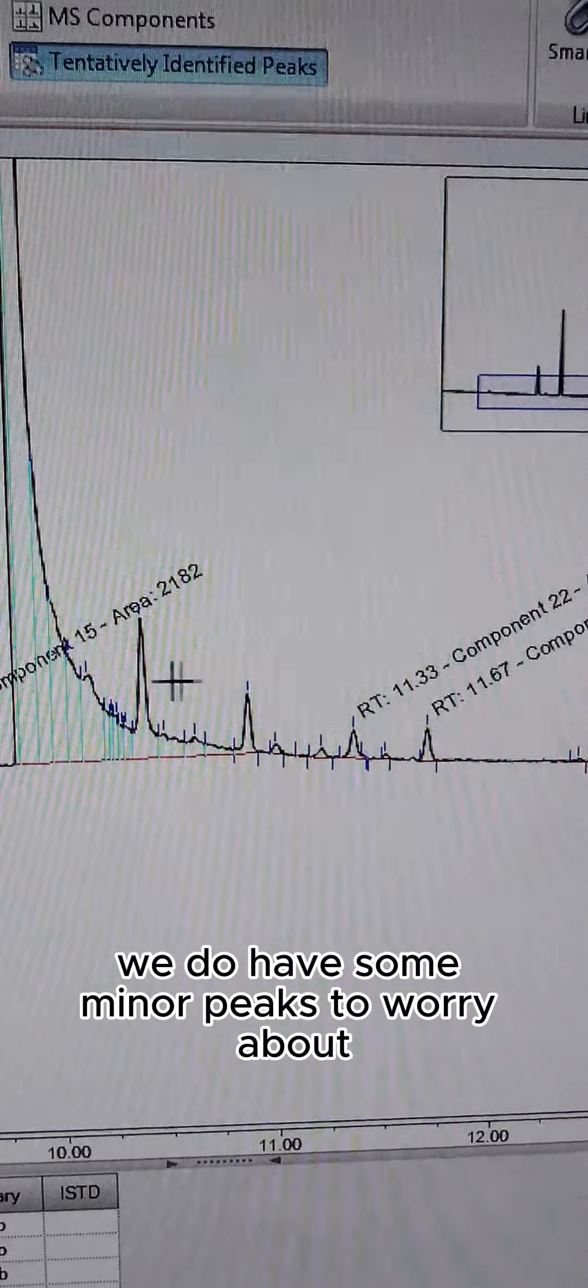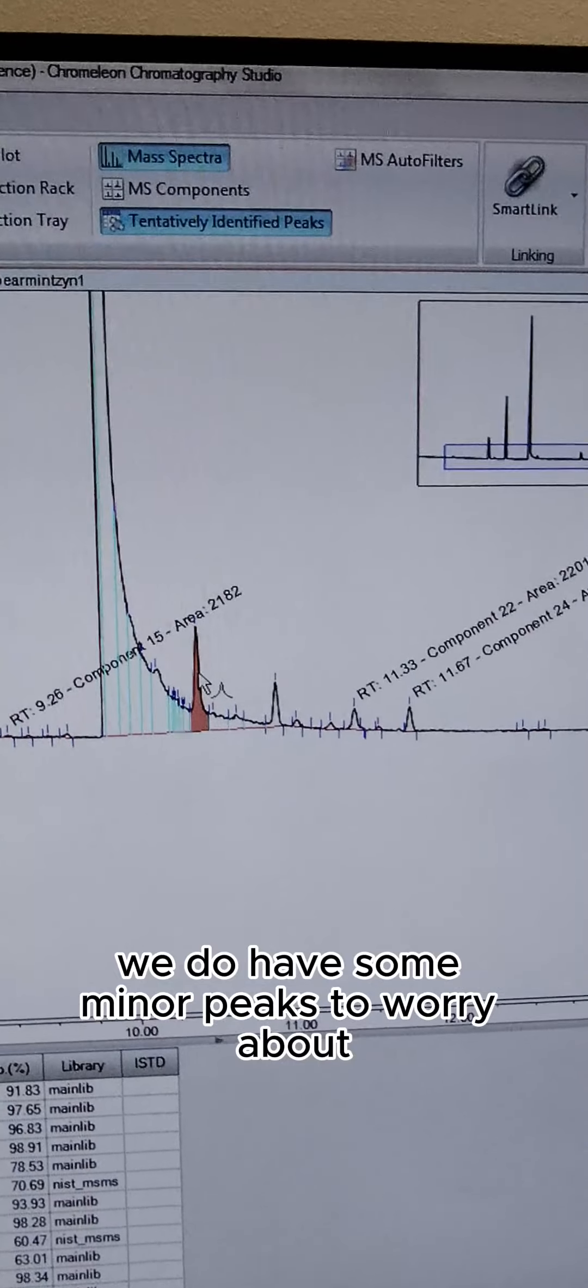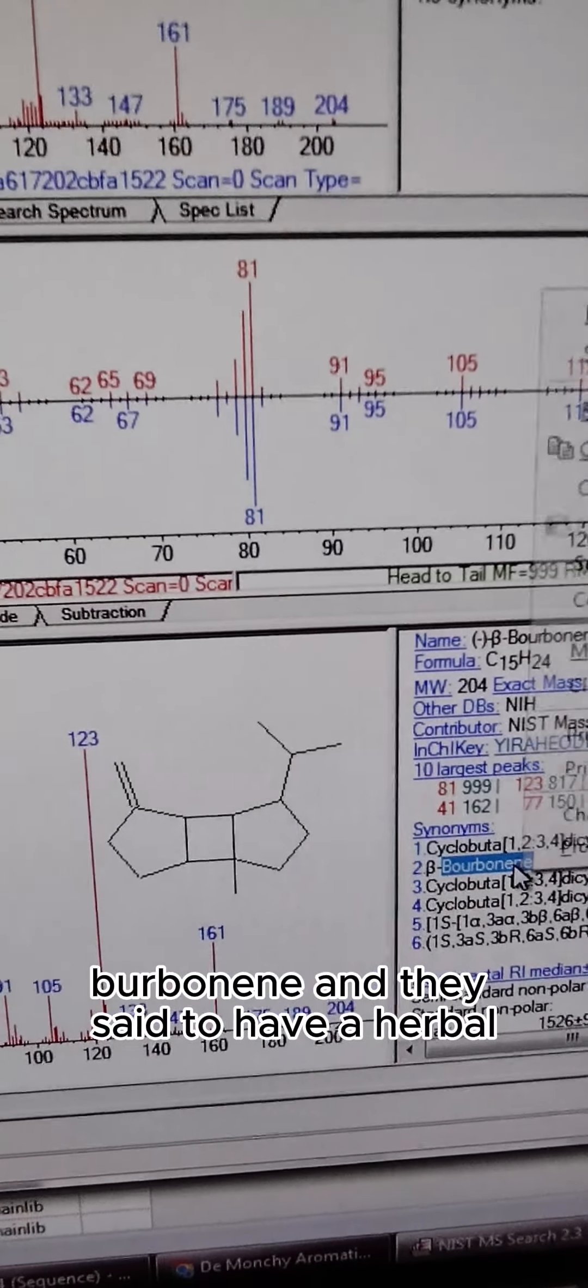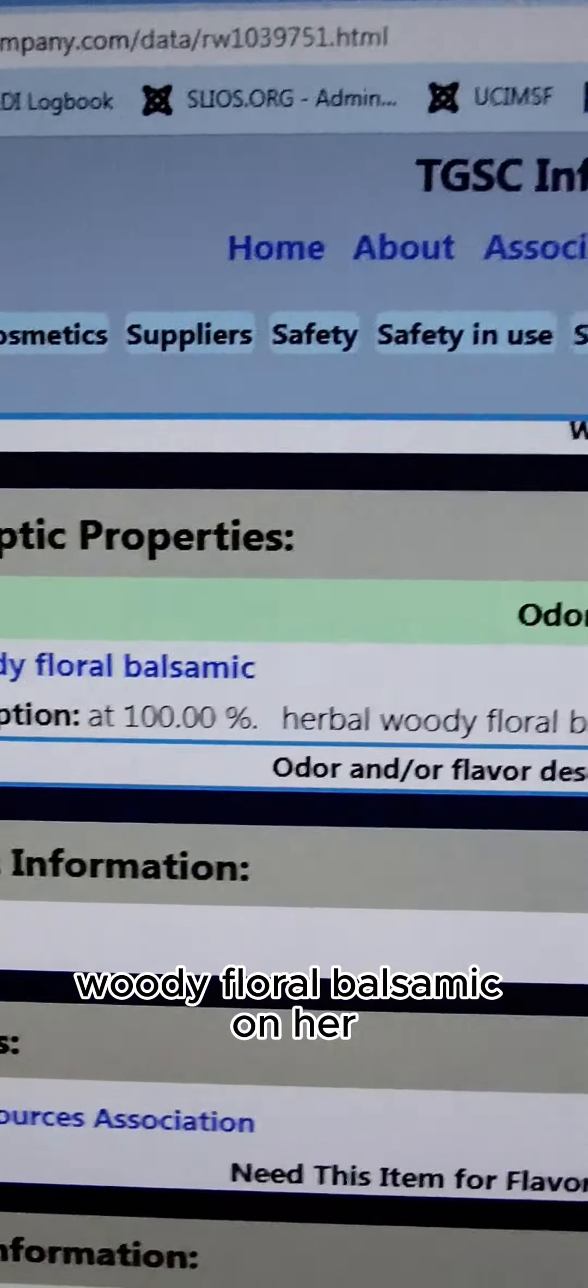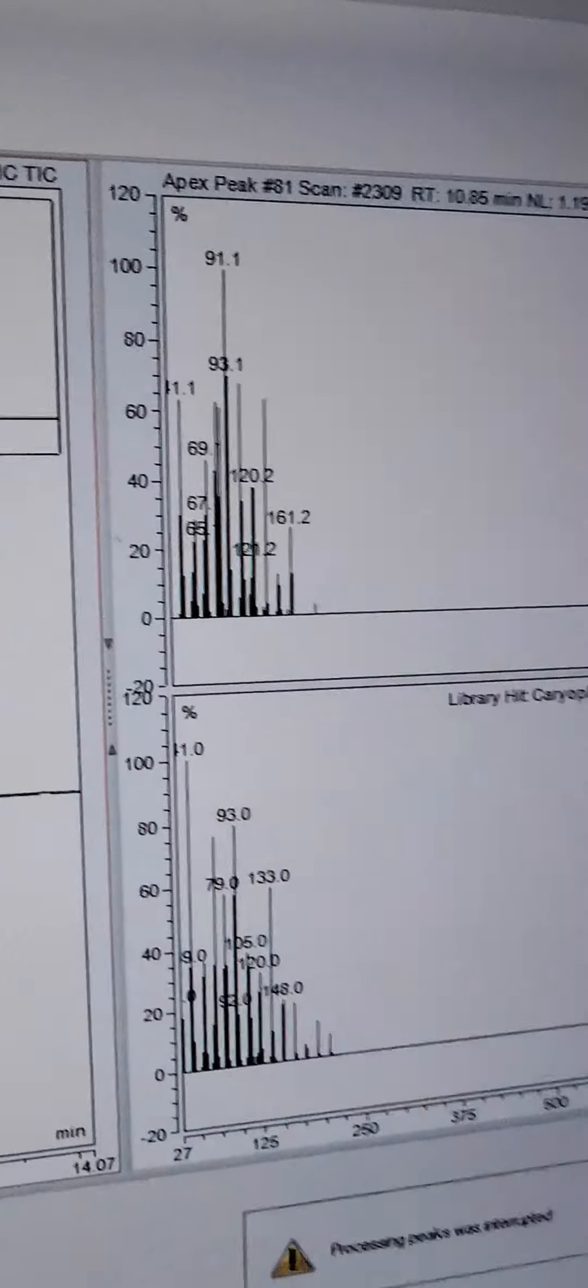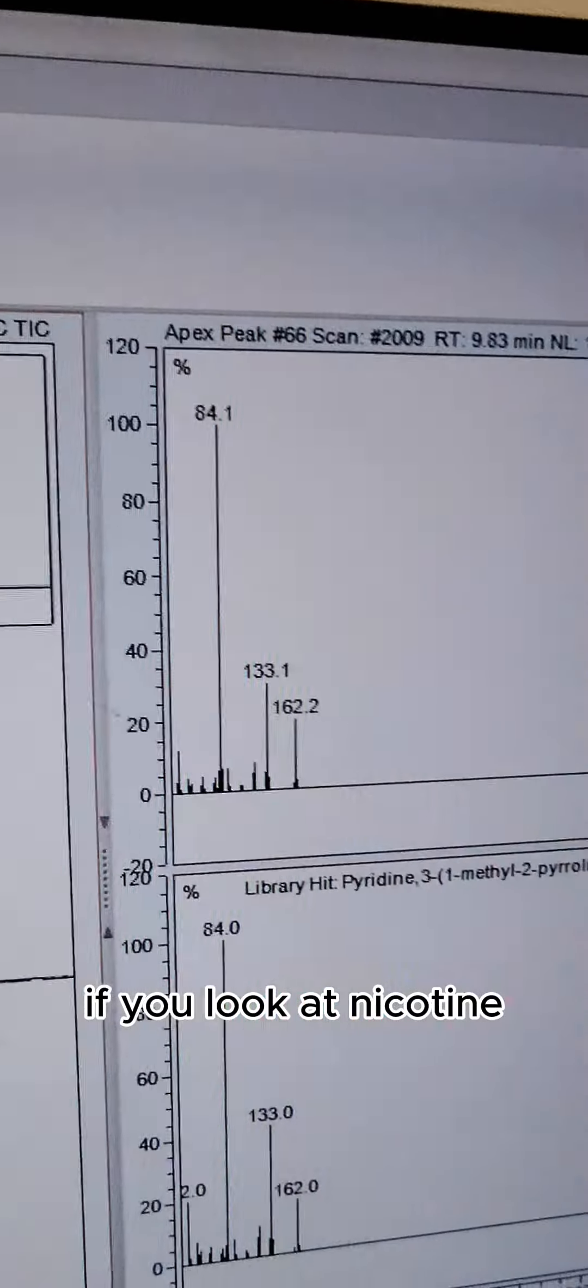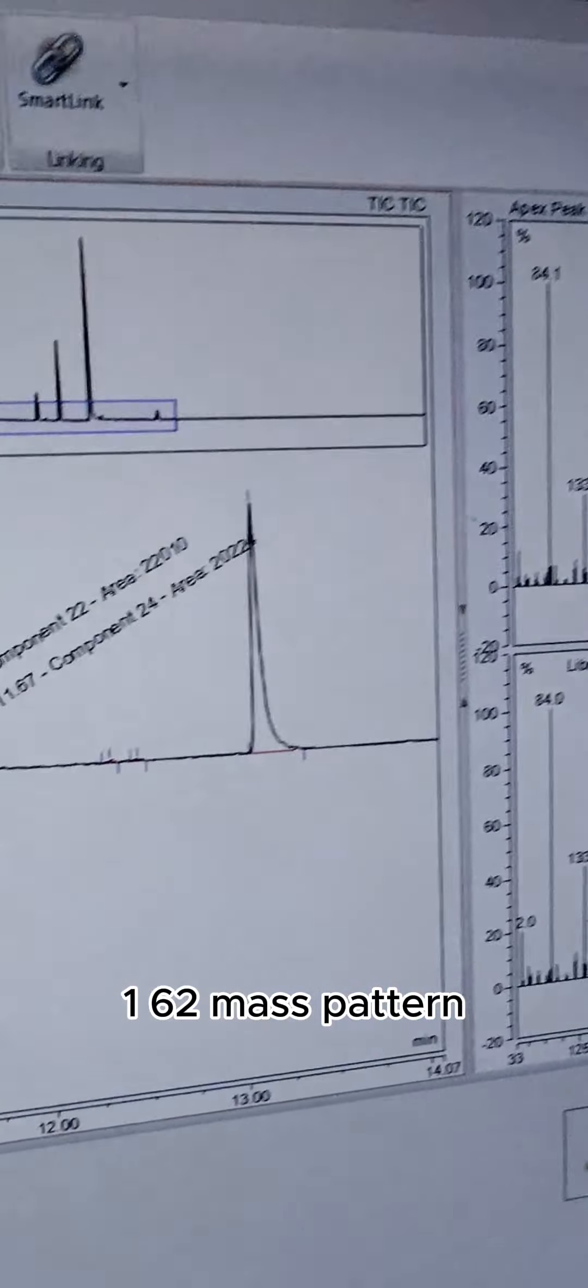First one: bourbonine, said to have a herbal, woody, floral, balsamic odor. We also have caryophyllene. Look at nicotine—you see this 133, 162 mass pattern. When you're looking for impurities, you want to be cautious of seeing that 133 mass.